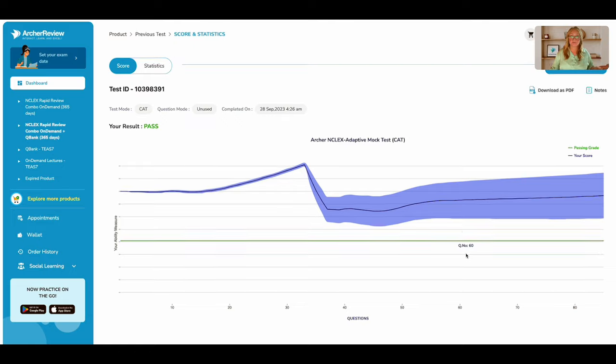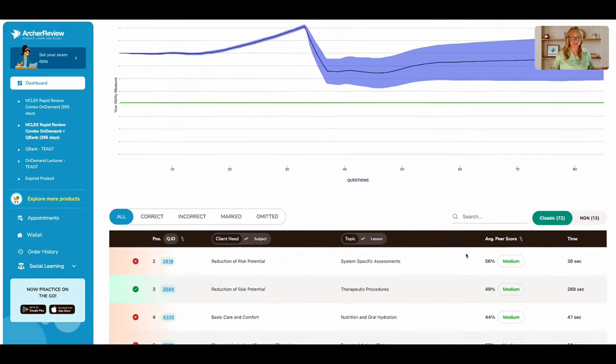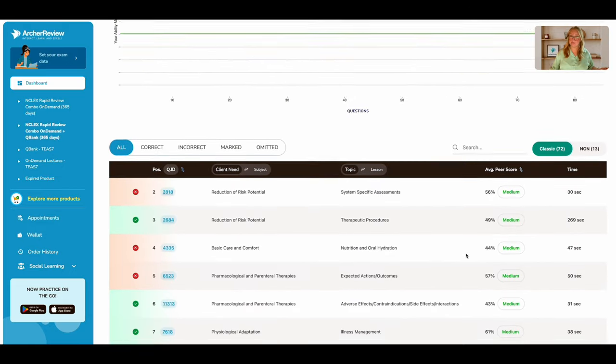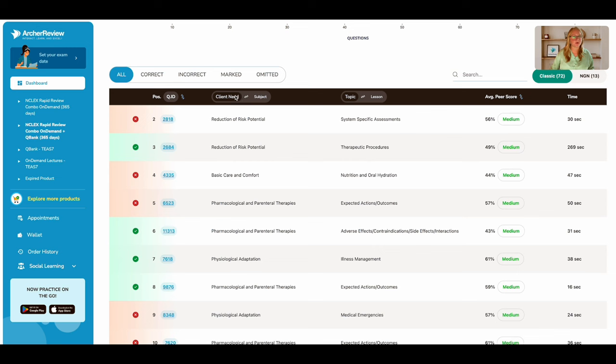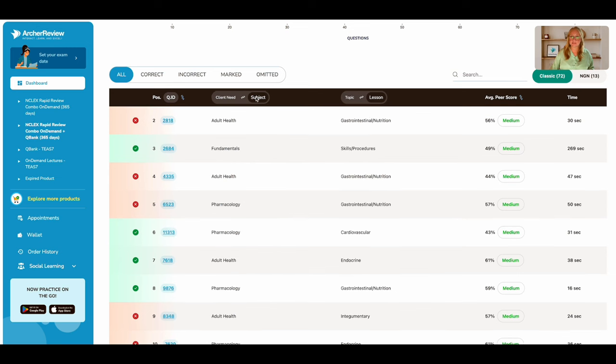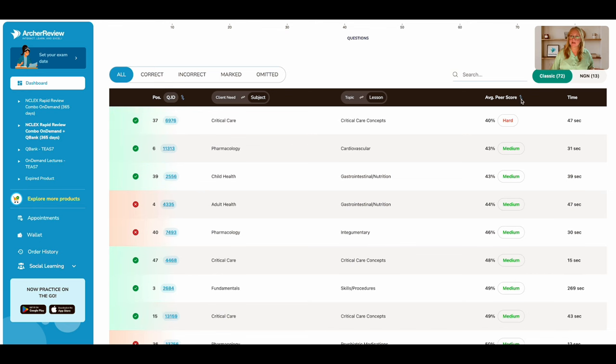So let's review these questions. If you scroll down, you'll see the same breakdown you saw in your readiness assessments. All the QIDs you can sort by client need or subject and the average peer score.